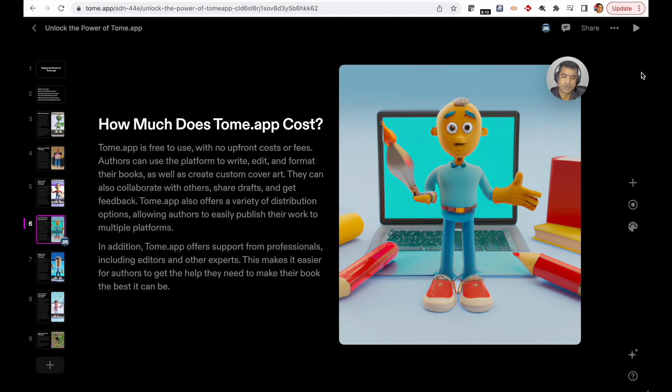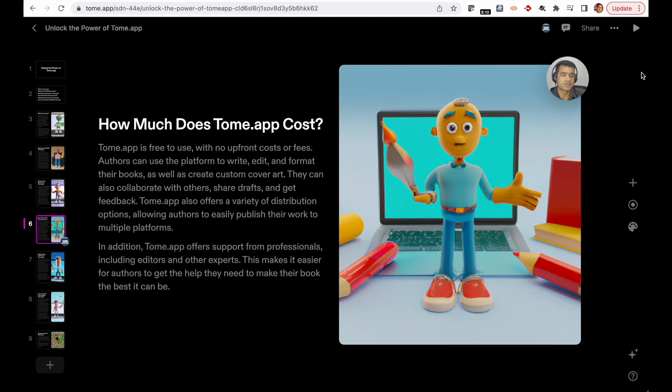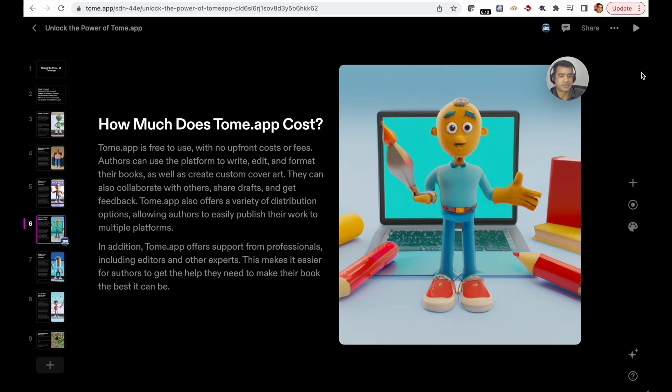It's free to start, but just like any other generative AI tool, when you sign up you're given a certain amount of credit which you can spend to create your presentation. As you exhaust your credit, you can always go back and top it up or buy additional credits.